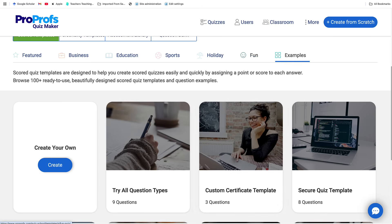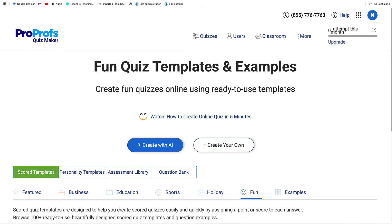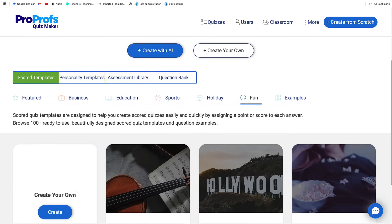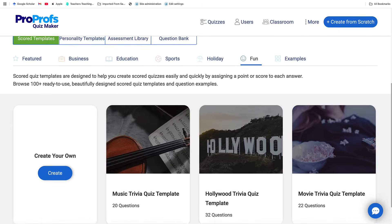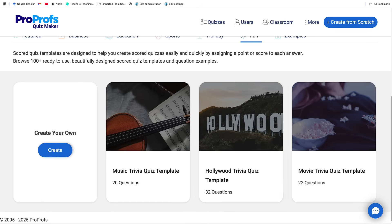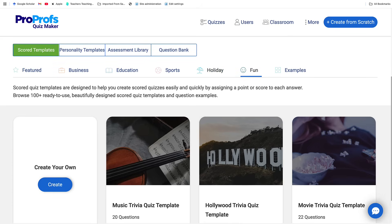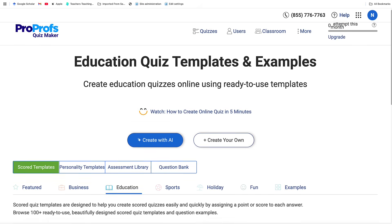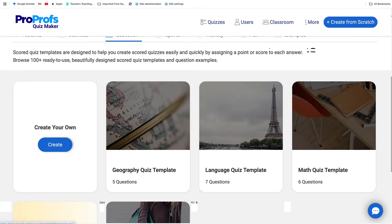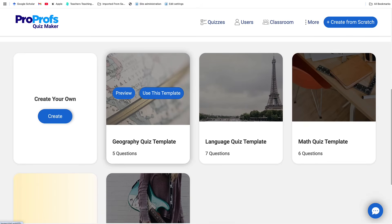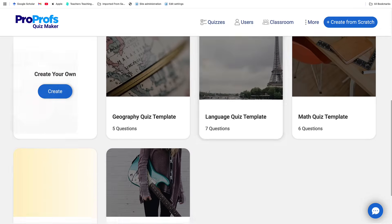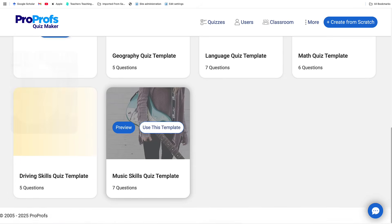You can also go into Fun, which is one of my favorites. Notice you can create quizzes from these fun templates. The number of questions is listed as well. There are categories like holiday, sports, and education — which is my field. Notice the following templates: geography quiz template, language quiz template, math, and music.